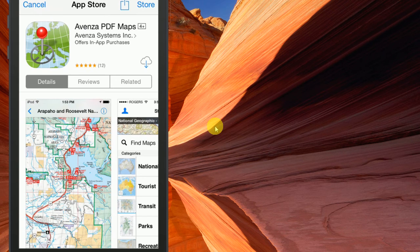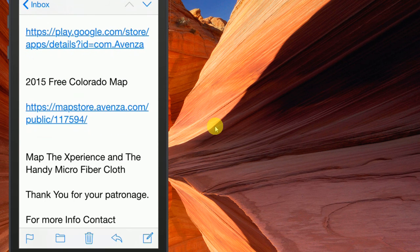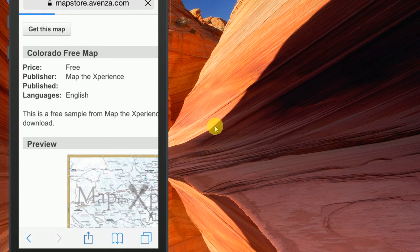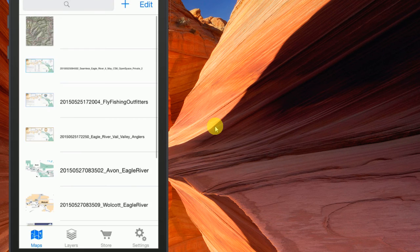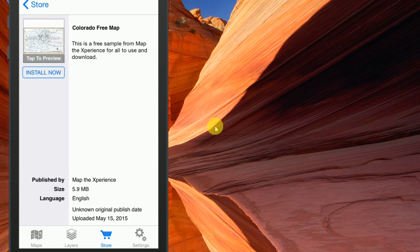Once that's installed, you would return to the email and find the link for the map that you want to purchase. You would click on that, and it's going to open up and say 'Get this map' — whatever map you might be purchasing. In this case, this is a free map. It just checked to see if the map was on your phone. Since it's not currently on my phone, I would select free — or if you're buying it, it would give you the price right there. You would simply select that and then install now.